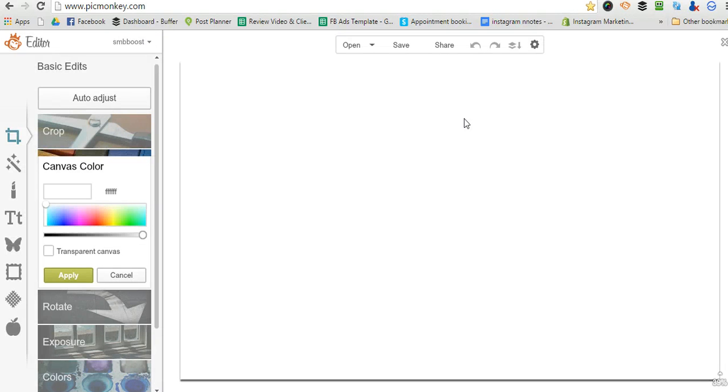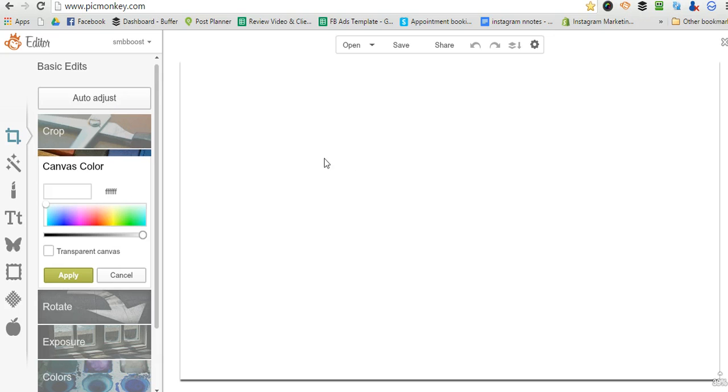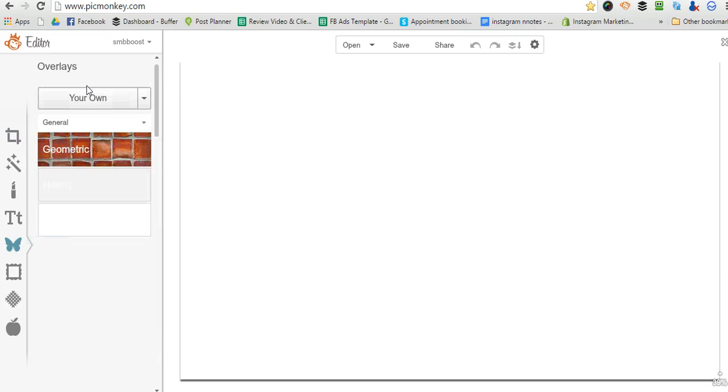So we're going to be using a template to guide us on where all the profile picture and everything is. So I'm going to upload that.